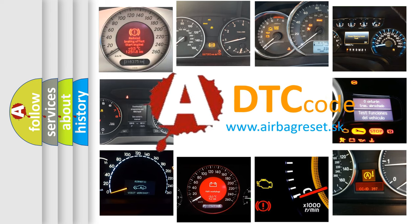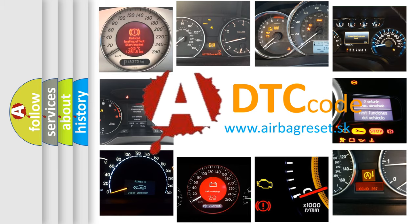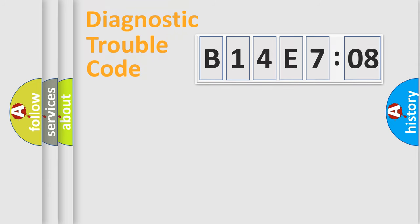What does B14E708 mean, or how to correct this fault? Today we will find answers to these questions together. Let's do this.